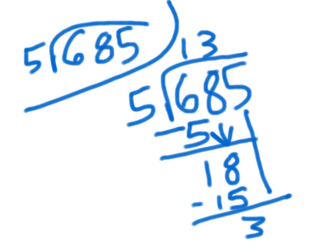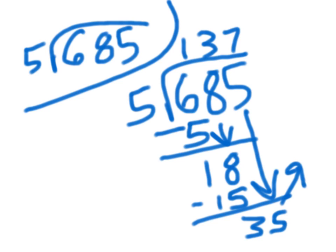Then you'd bring down your 5, so that'd be 35. 5 goes into 35 seven times, so you would subtract 35 minus 35.